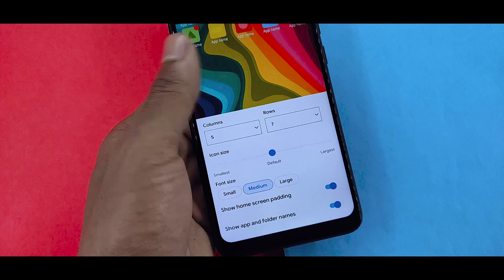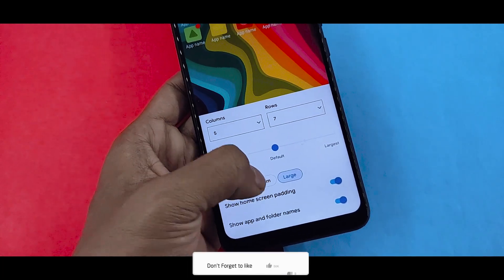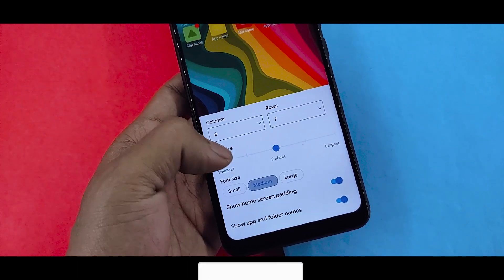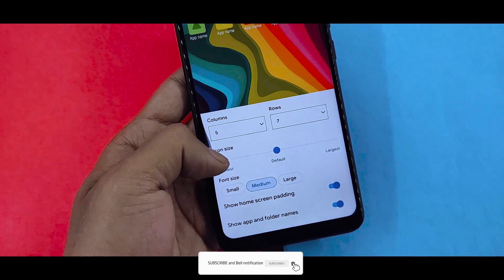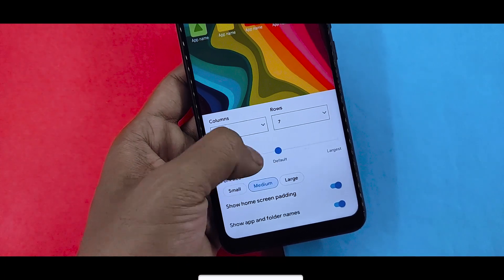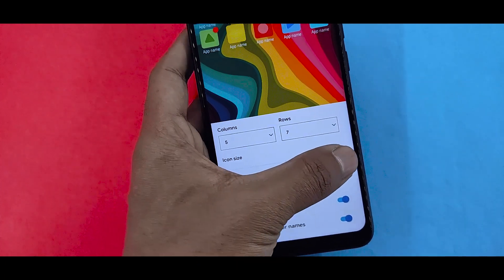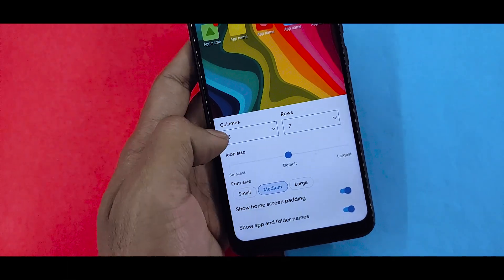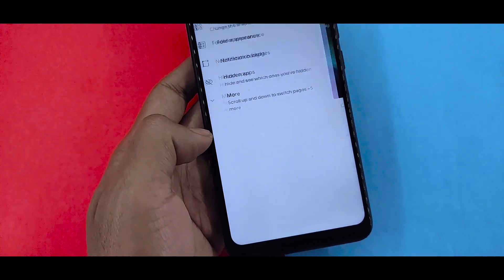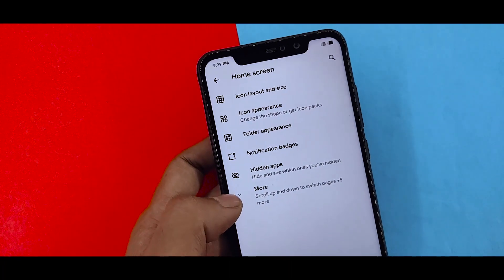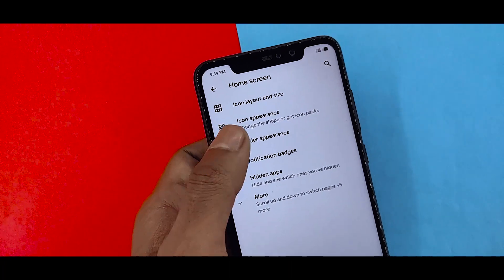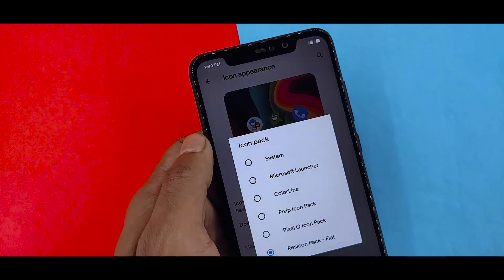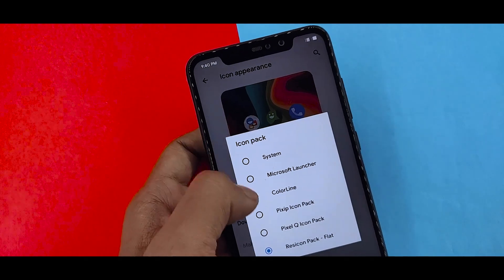This flexibility is not available in the MIUI 11 launcher. This is a free launcher which you can get from the Play Store. If you go to home screen settings, you can set the grid or column to 5 into 7.